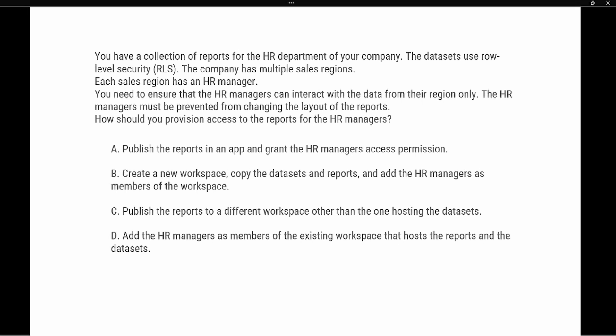There's a lot here, so let's break down the important pieces. First and foremost, the datasets use row-level security. Row-level security is implemented in the Power BI service by assigning users or Azure Active Directory groups to specific columns inside a report to limit access. The company has multiple sales regions, so row-level security would be implemented on the sales region — essentially associating the HR manager's email to a specific region role.